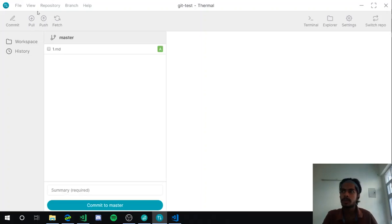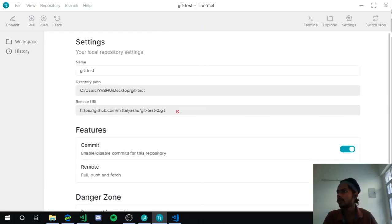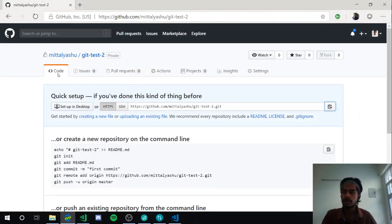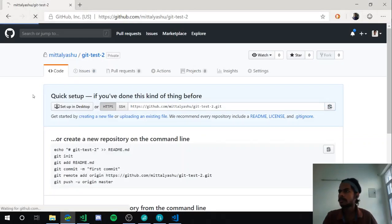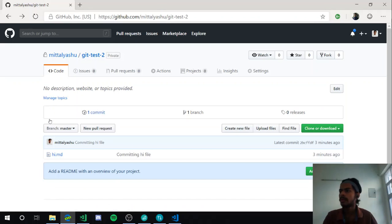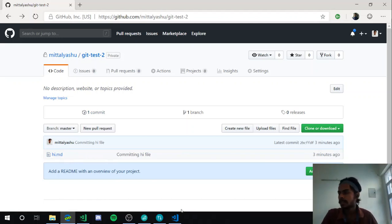Previously it was only showing 'Publish', but now you can see it is showing full push, fetch options. It also automatically updated the remote URL. Going back to the remote repository and refreshing, you can see the file is there — committed a few minutes ago. It's working perfectly.